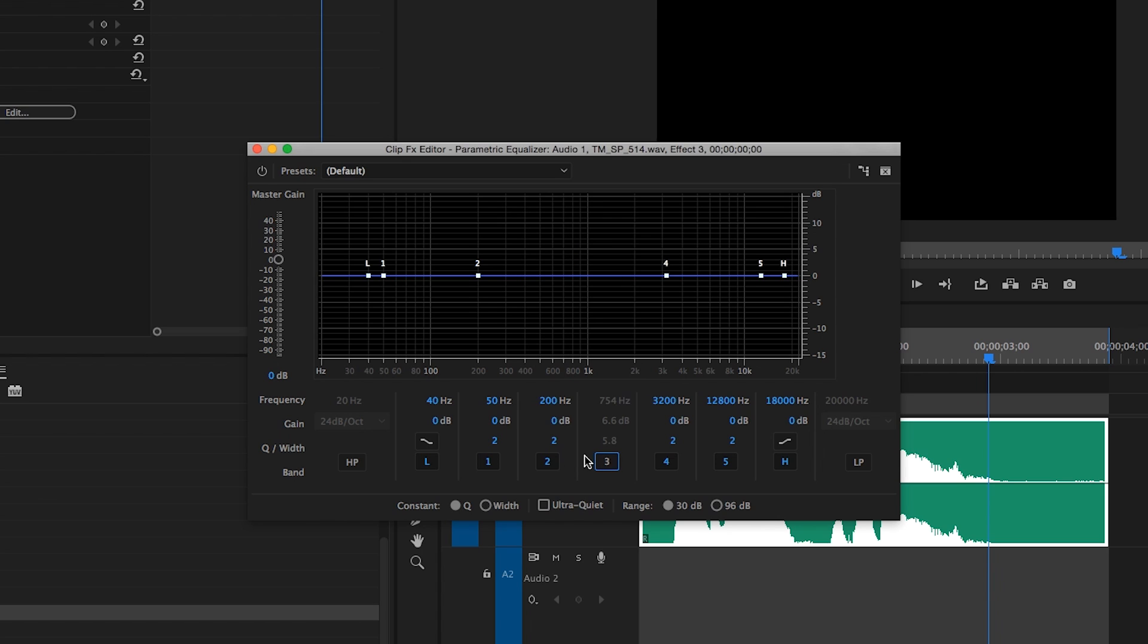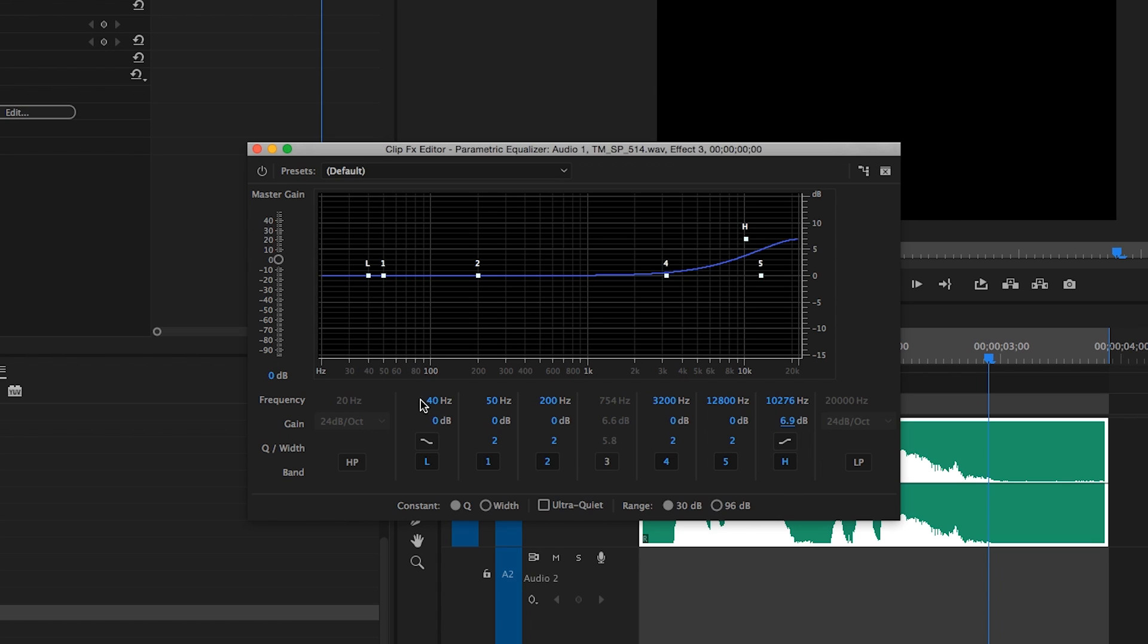The low and high shelving bands work differently. Instead of boosting or attenuating around a center frequency, all the frequency content above the selected frequency, in the case of the high shelf, or below the selected frequency, in the case of the low shelf, is boosted or attenuated. The two options for Q in this case are slope controls and determine whether the adjustment happens gradually or more dramatically.